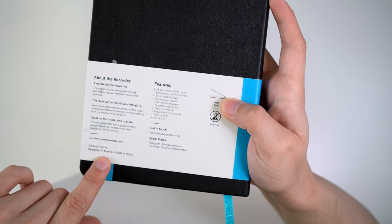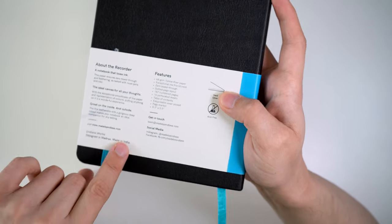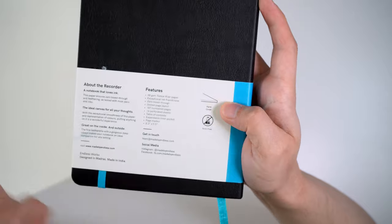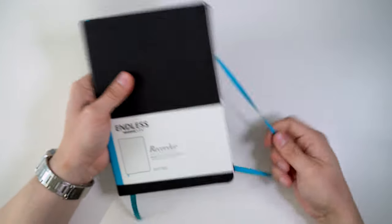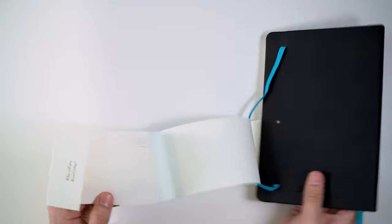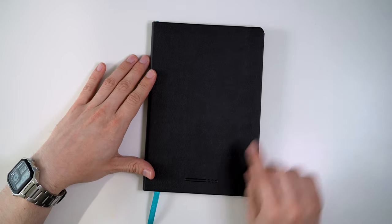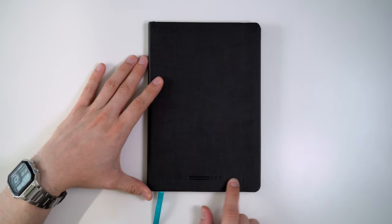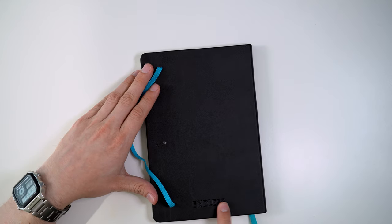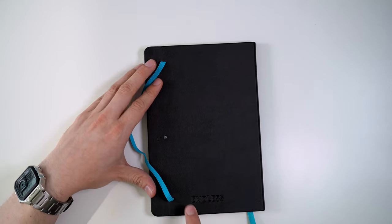It's designed in Madras, India. It's made in India, not sure where in India. So let's open this up. On the cover here, we have this Endless embossing, their little logo. Then on the back, Endless is embossed.